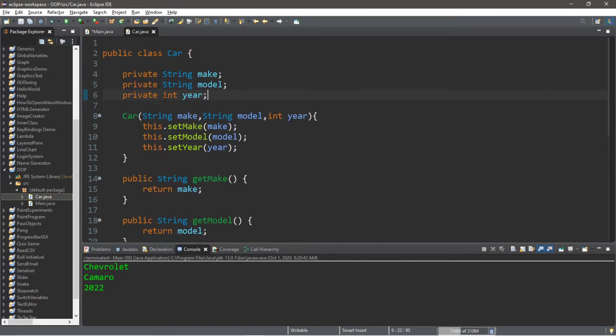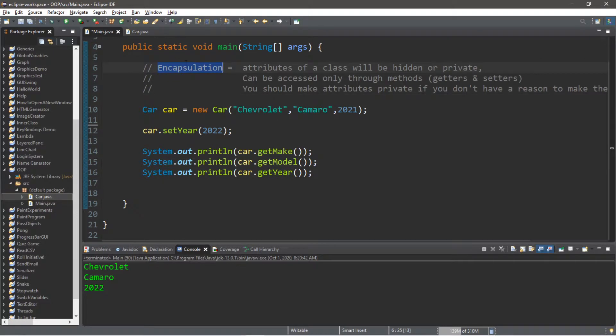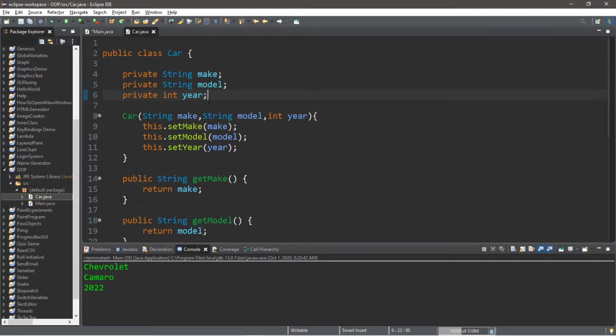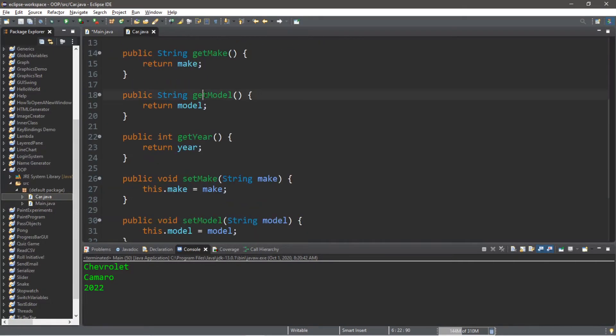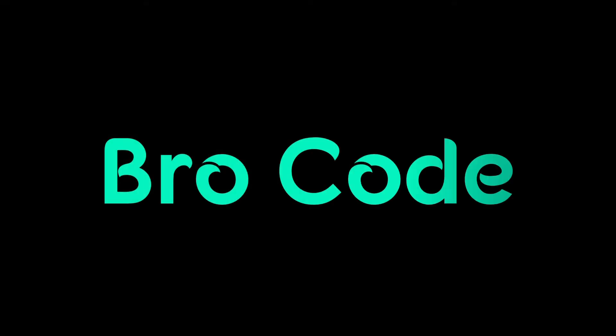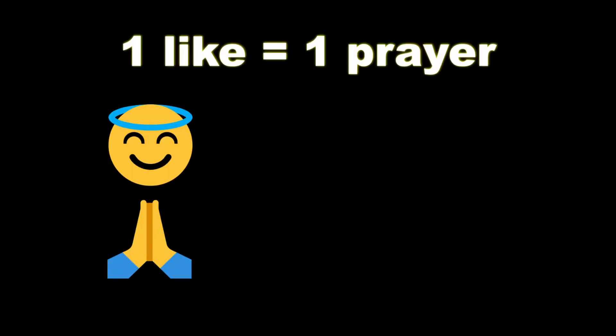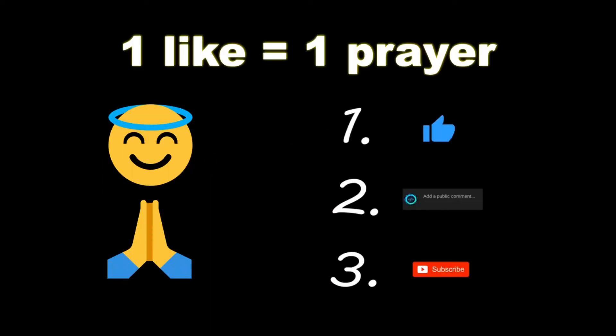Hey what's going on everybody, it's your bro, hope you're doing well. In this video I'm going to teach you about encapsulation in Java, so sit back, relax and enjoy the show. Make sure you like, comment and subscribe - one like equals one prayer for the YouTube algorithm.